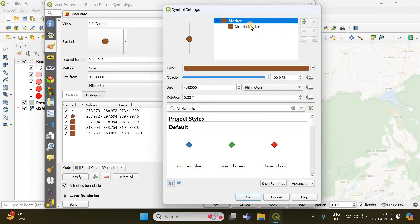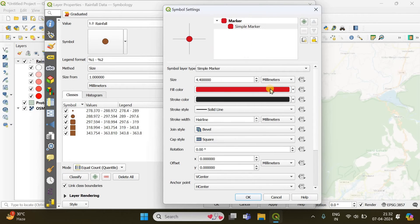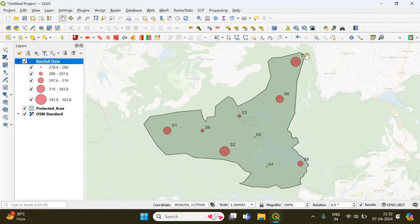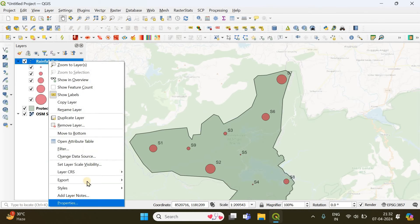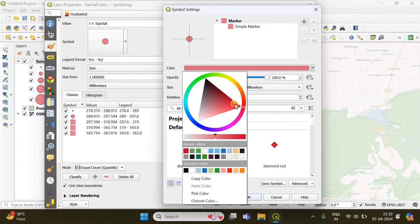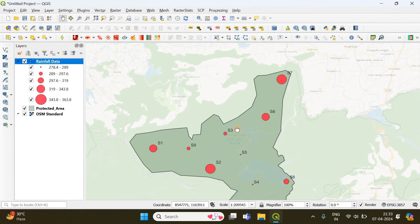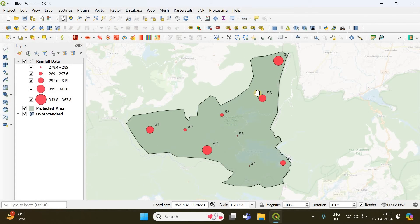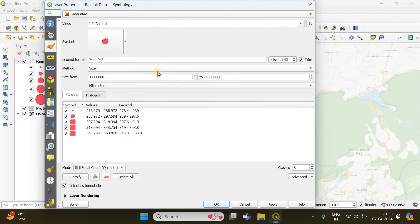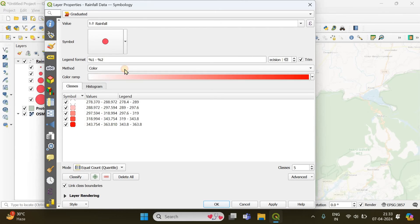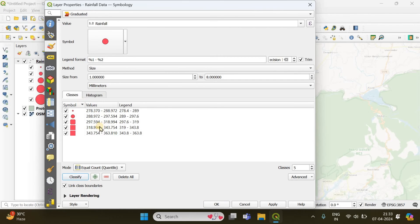You can change the color of the bubbles by clicking on the symbol marker — I'll choose red and make it transparent. Click Apply. Now the size bubbles are created: larger bubbles indicate higher rainfall and smaller bubbles indicate lower rainfall. One important note: whenever you switch your method from size to color or vice versa, make sure you press Classify so the values get reclassified properly.